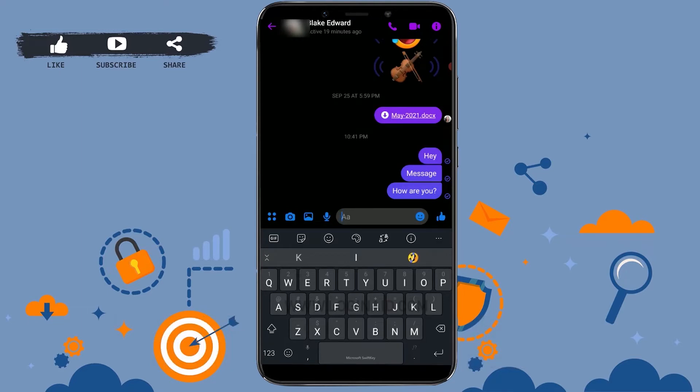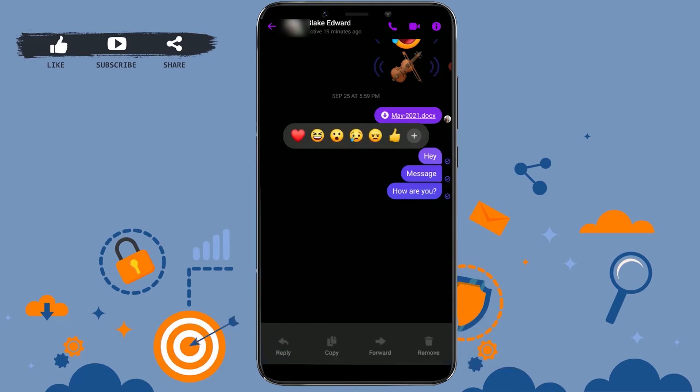Now I want to unsend this message before the person sees it. So here, first of all, you tap on the message and hold it for a couple of seconds. With this, all these emoji options will appear.